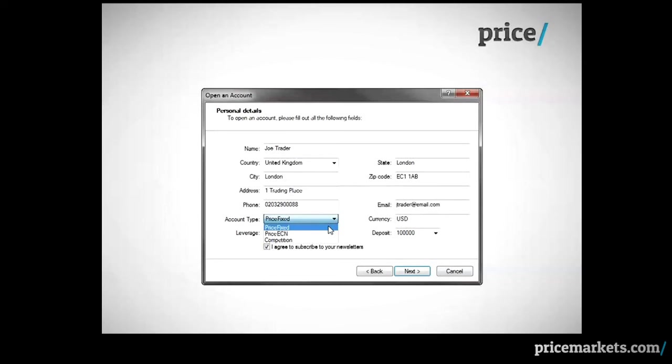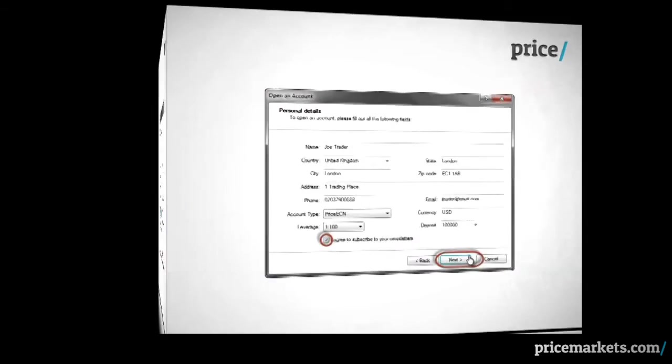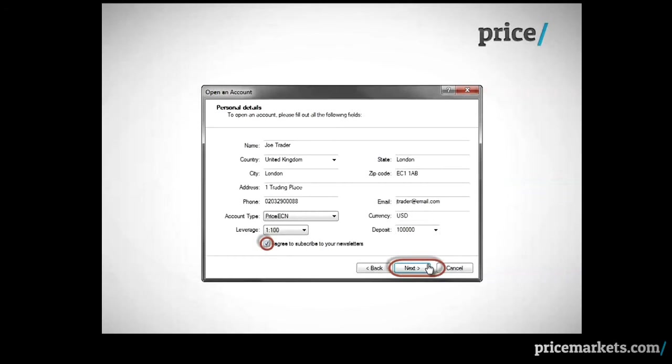Competition is for when we hold our regular, exciting trading competitions. Remember to place a check mark beside Subscribe to Newsletters and then click Next.